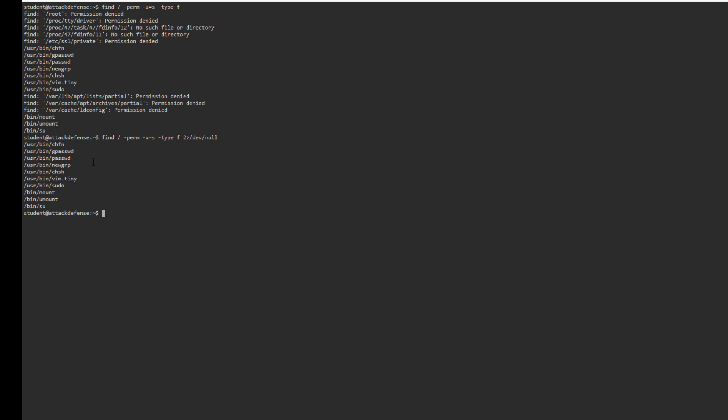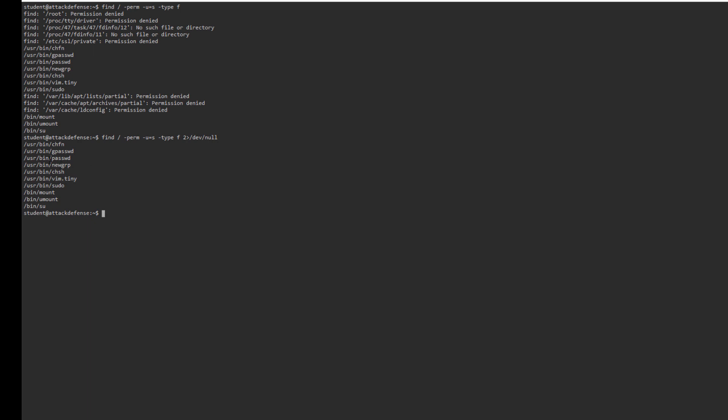Looking at this, one of them immediately jumps out to me: vim.tiny. All the other ones don't really stand out. I've been looking at many of these over time, so I'm immediately going to see what I can do on this machine.